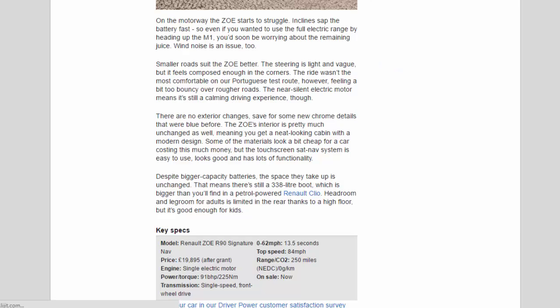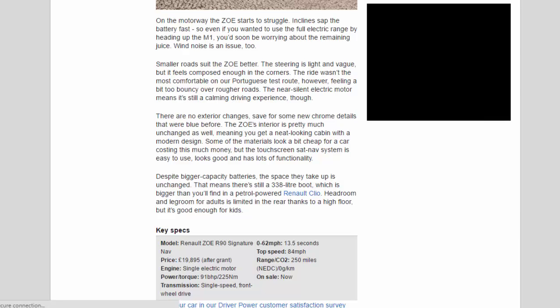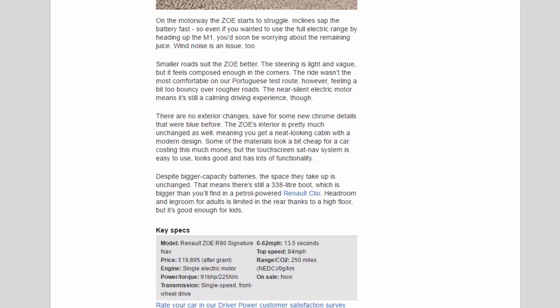On the motorway, the Zoe starts to struggle. Inclines sap the battery fast, so even if you wanted to use the full electric range by heading up the M1, you'd soon be worrying about the remaining juice. Wind noise is an issue too.